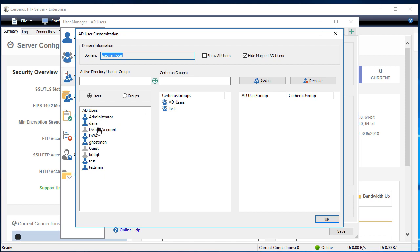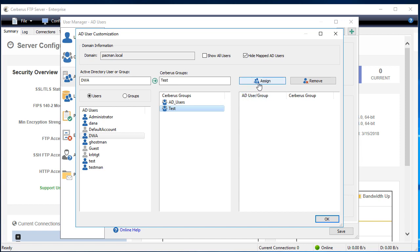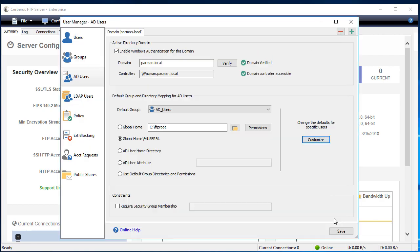The AD user customization box will appear. Select your AD user and then select the service group you want to assign that user to. Once you've done that, click the Assign button, then press OK, then click Save.